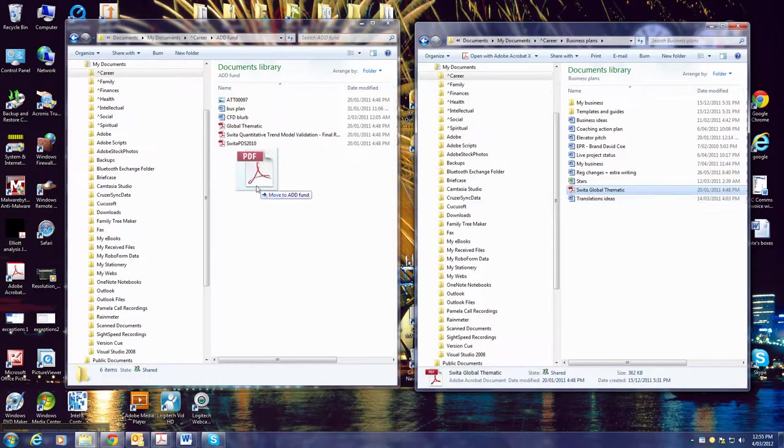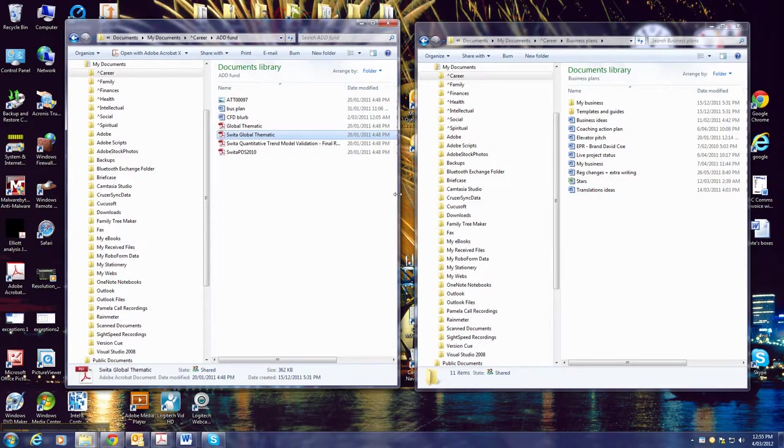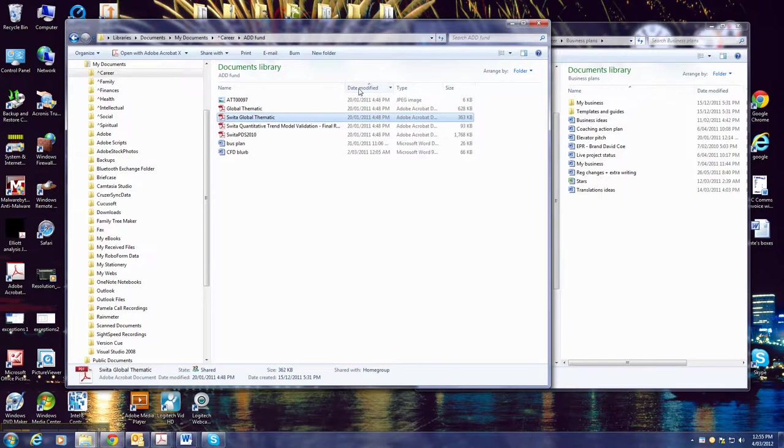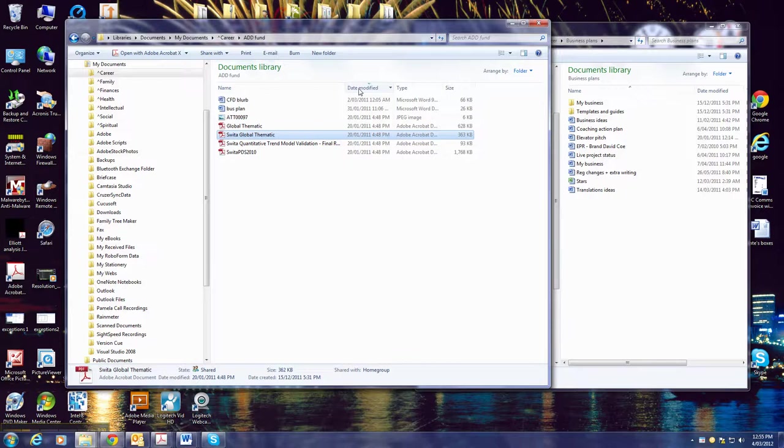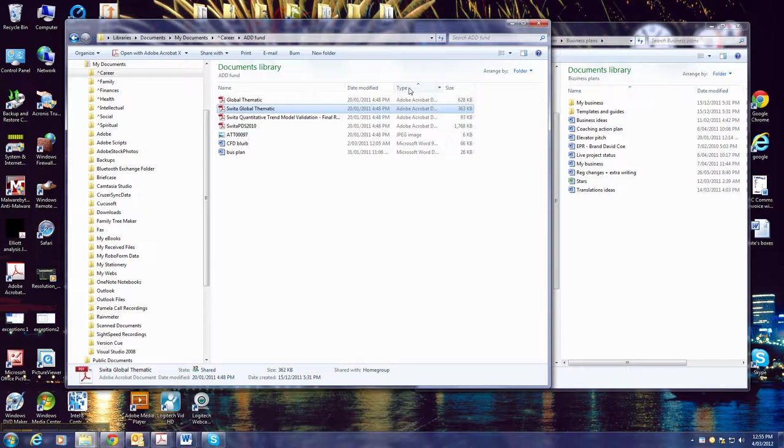Now the other thing that's useful to know about this is that you can do them in date order and reverse it, or by type, so you can actually group them by type. And this is especially useful if you've got a lot of different types of files inside one folder and you know...